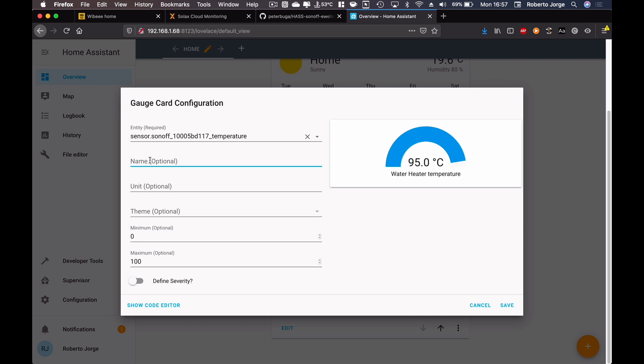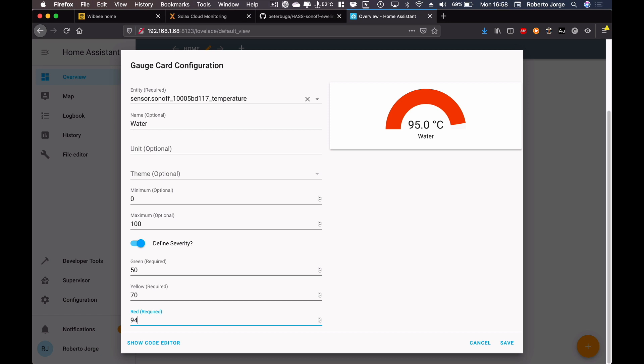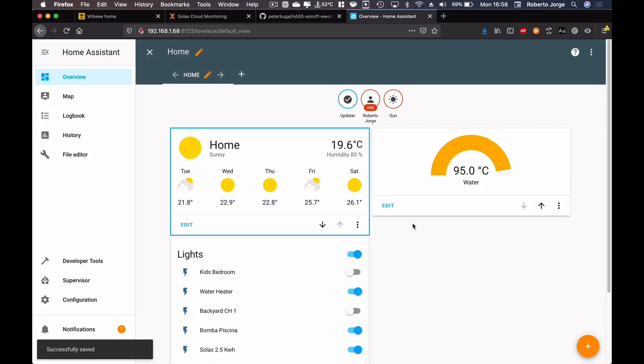I can give severity and minimum 0, 100. Okay, green maybe up to 50, yellow from 50, from I don't know 70 upwards, and red. If I put in 94 it will stay yellow until it reaches 96. So let's save this and there we go, we have the water heater.